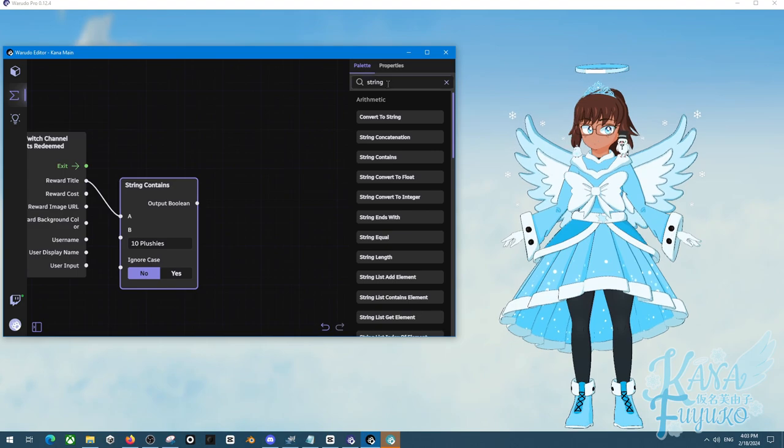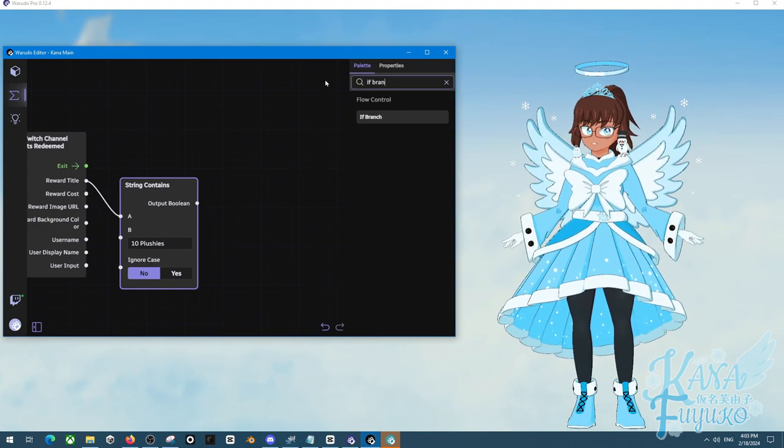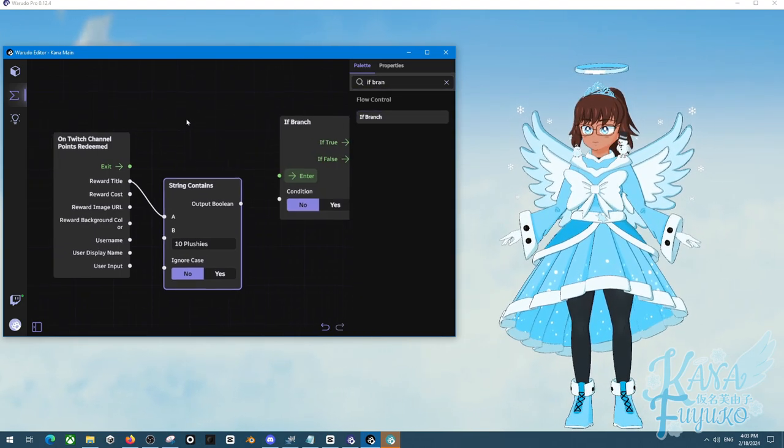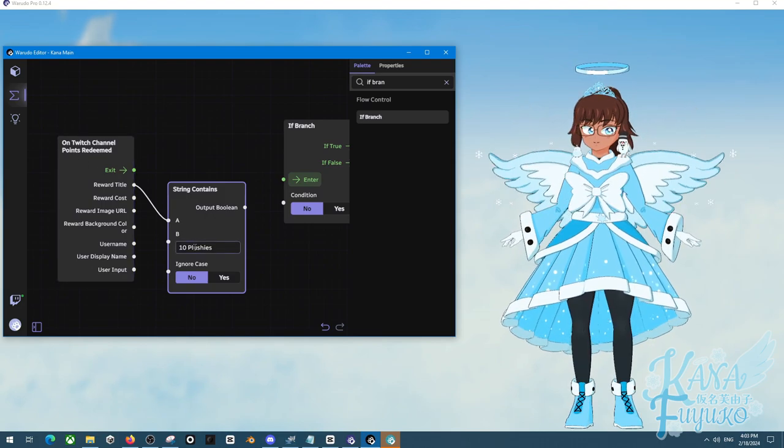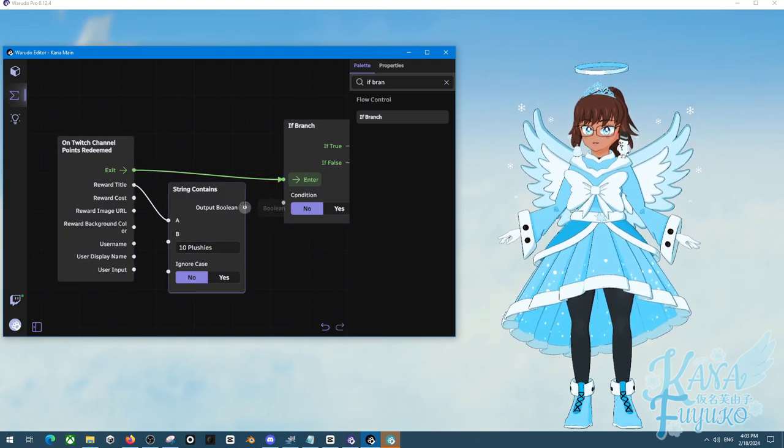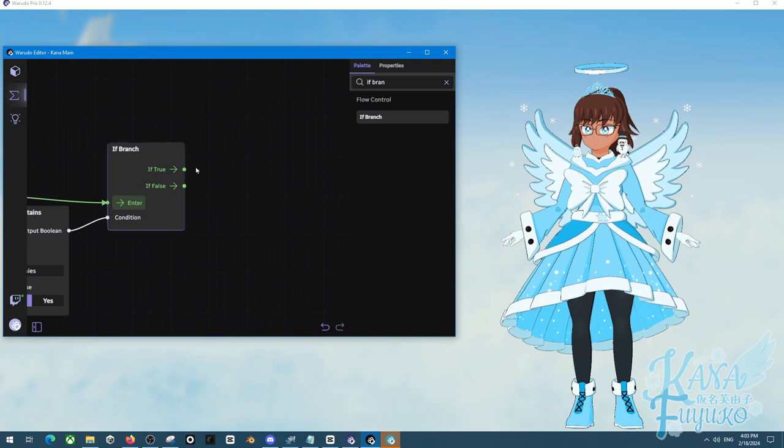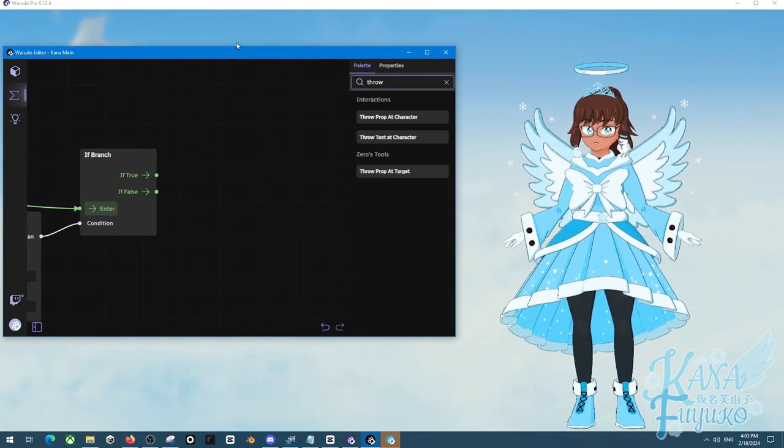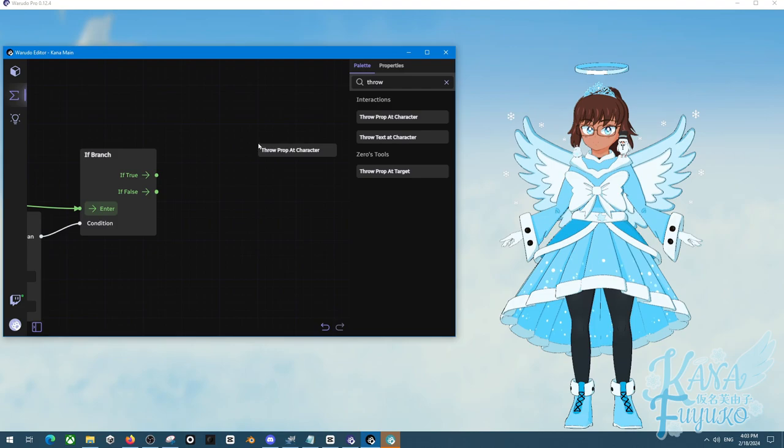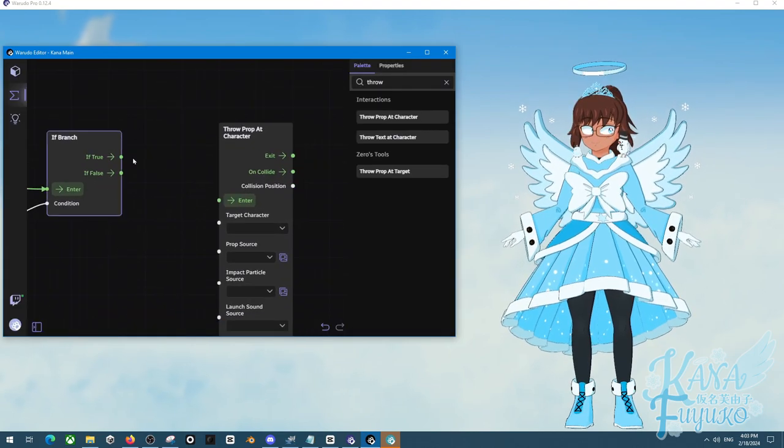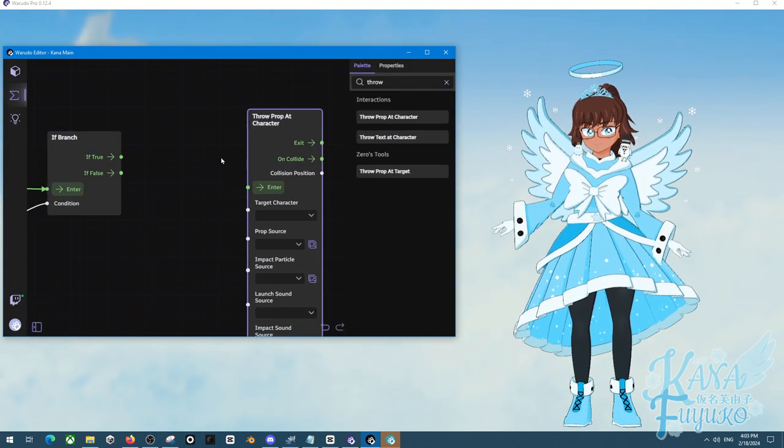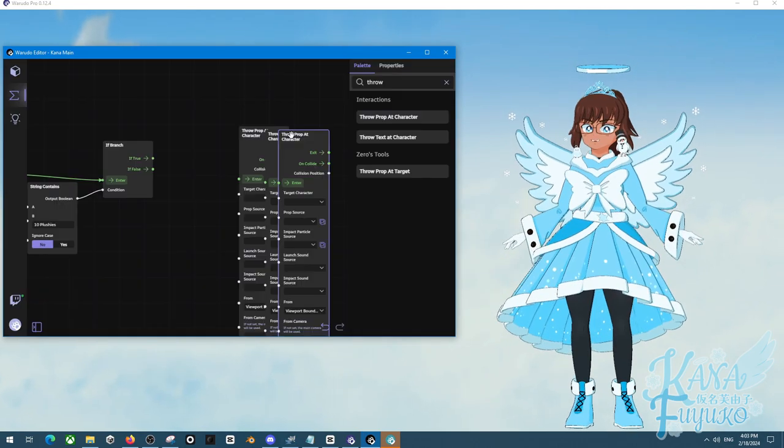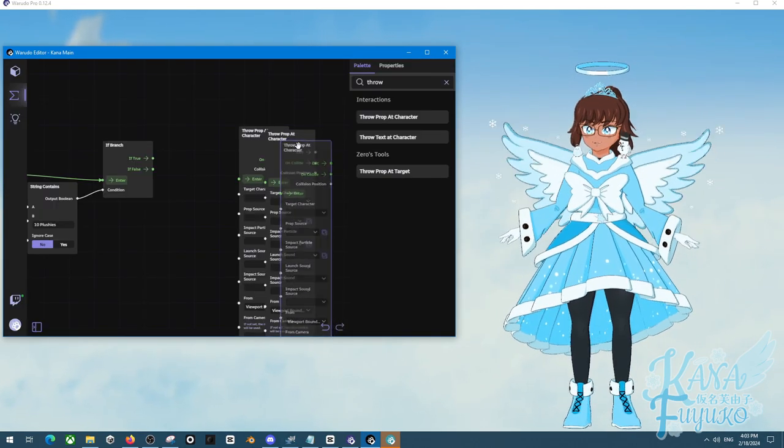Then we're going to have an if branch, so if a channel point named 10 plushies is to be redeemed, then if it's true, then throw, you can throw the prop, but there has to be something in the middle. Because we want 10 plushies, we're not going to make 10 different nodes and make it laggy.